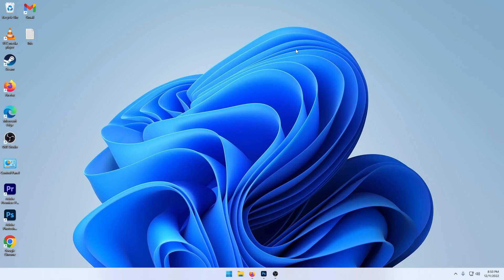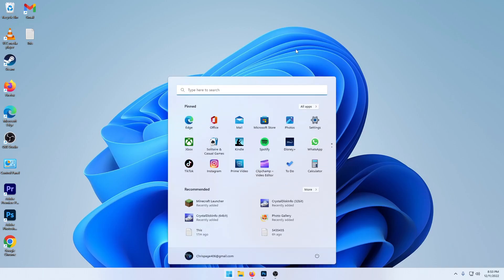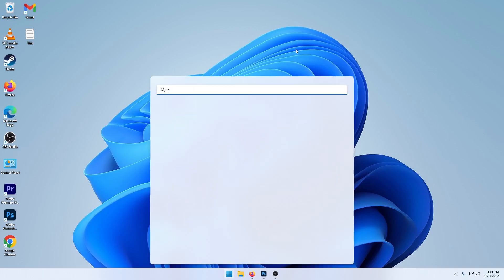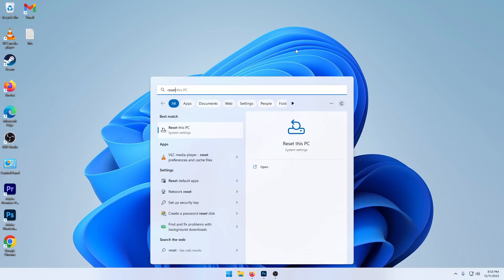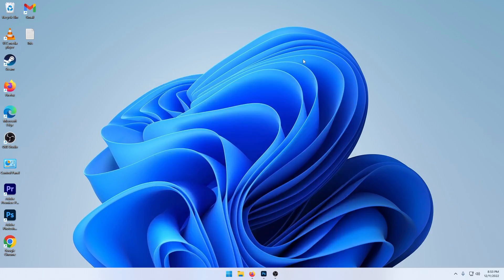And if you're still having issues, the only thing I can recommend is hit the start button and type in reset, and then reset this PC. So hopefully the last solution isn't the only one that worked. But I hope this video helps you. Have a good day. Bye.